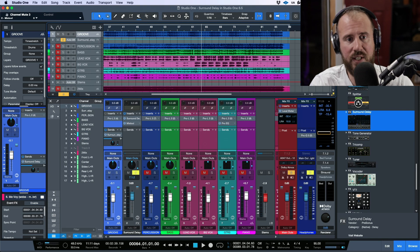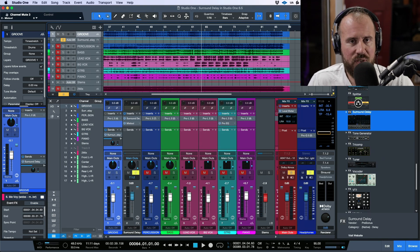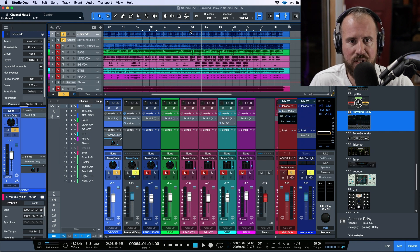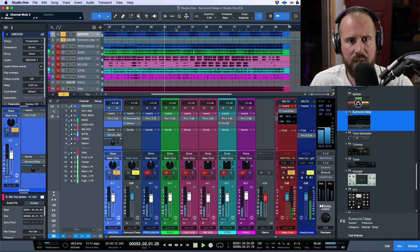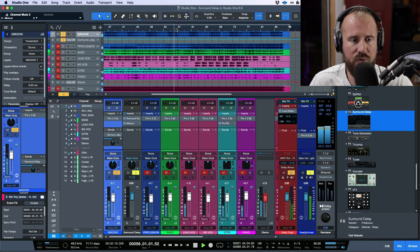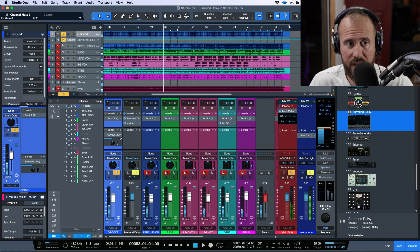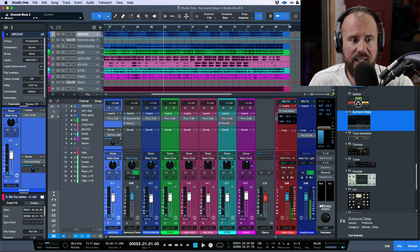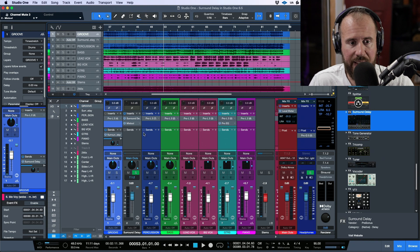In this video we're going to take a look at the recently added Surround Delay plugin in Studio One version 6.5. I have a pretty simple session open with a very basic groove track that plays across the whole track, and I've added an instance of Surround Delay, dragging and dropping it directly onto the send.